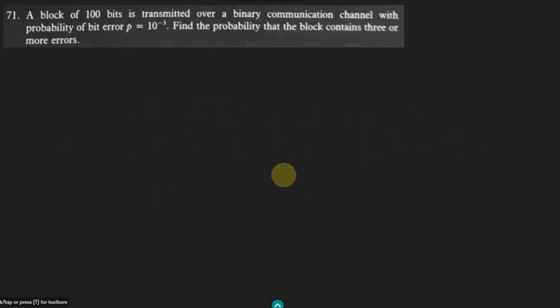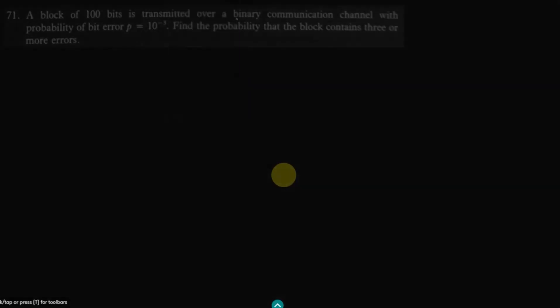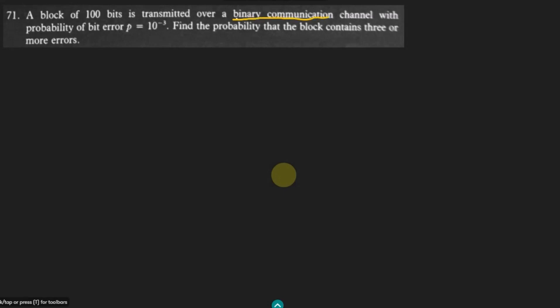Welcome back. This is probability and random variables, question 71 from the book by Alberto Leon Garcia, second edition. We are asked to find the probability that a block contains three or more errors. The problem states that a block of 100 bits is transmitted over a binary communication channel with a probability of error of 10^-3.